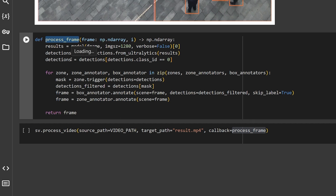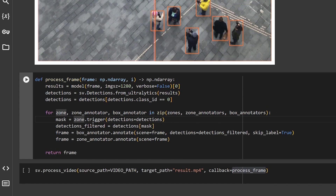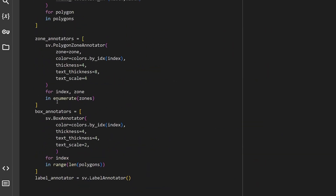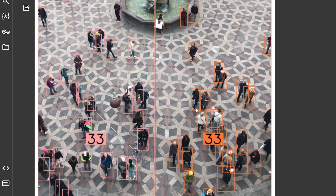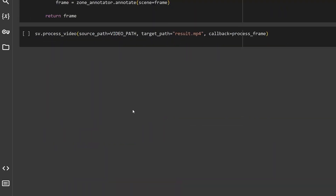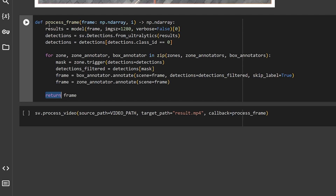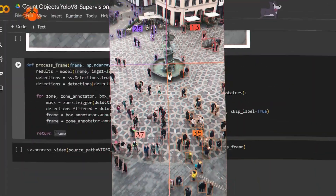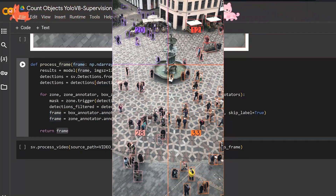Finally, what if we want to do the same thing but for a full video — counting every object inside it across every frame? All it takes is one function: `process_frame`. We pass this to Supervision's `process_video` function, which takes the input video path, the output video name, and the function that holds all our logic. This function loops over every single frame, detects results, gets detections from Ultralytics via Supervision, filters by object class, and creates annotations for the zones. I'm reusing the four zones I already created, wrapping the logic in a function that returns each processed frame.